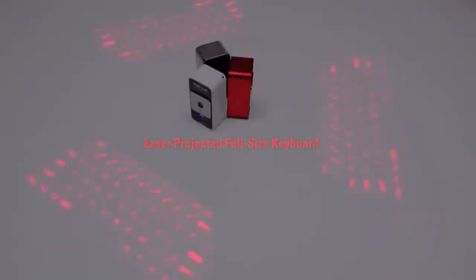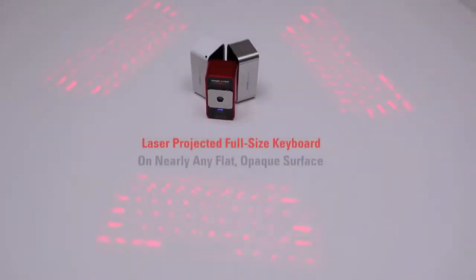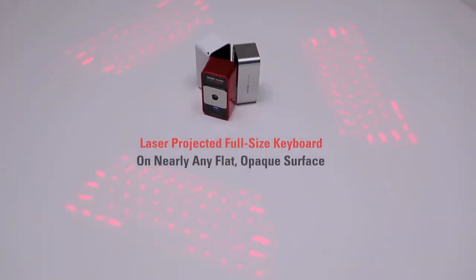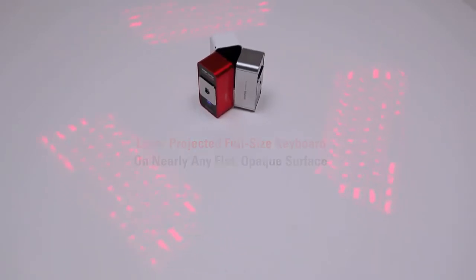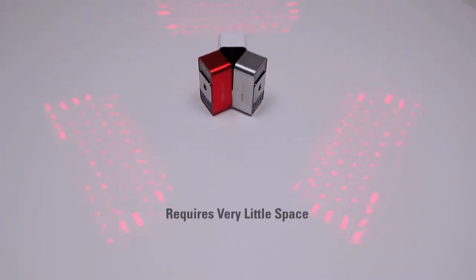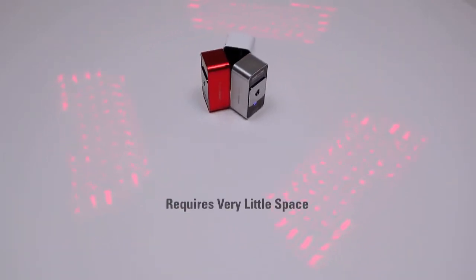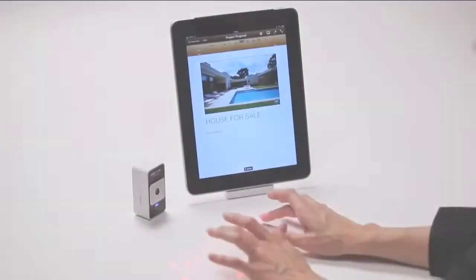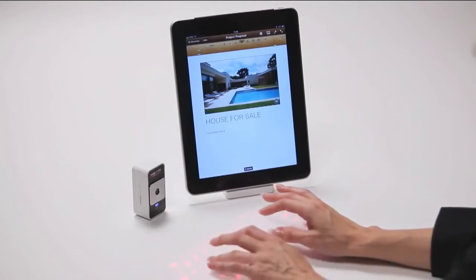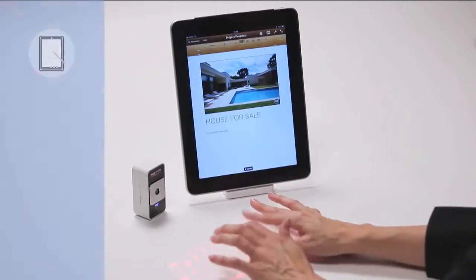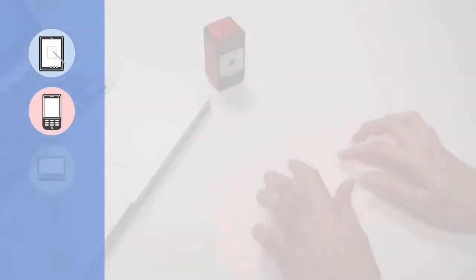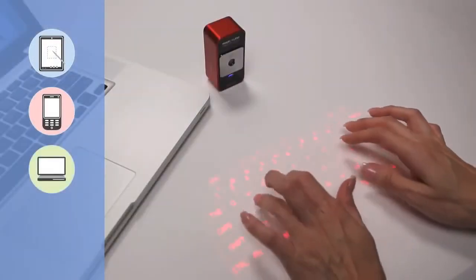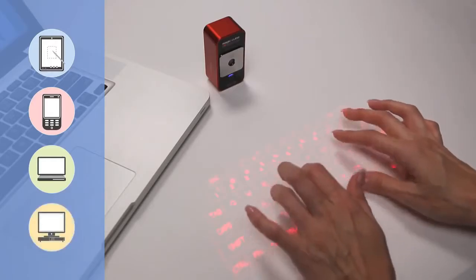The MagicCube laser projects a full-size keyboard onto nearly any flat, opaque surface and requires very little space to operate. The MagicCube is a perfect companion to tablet PCs, smartphones, laptops, and desktop PCs.